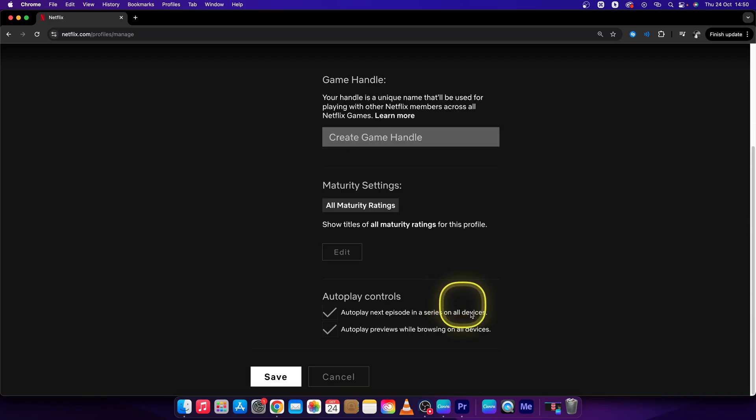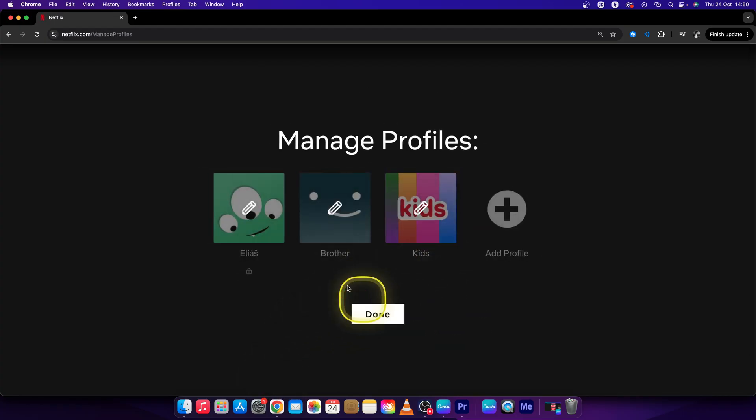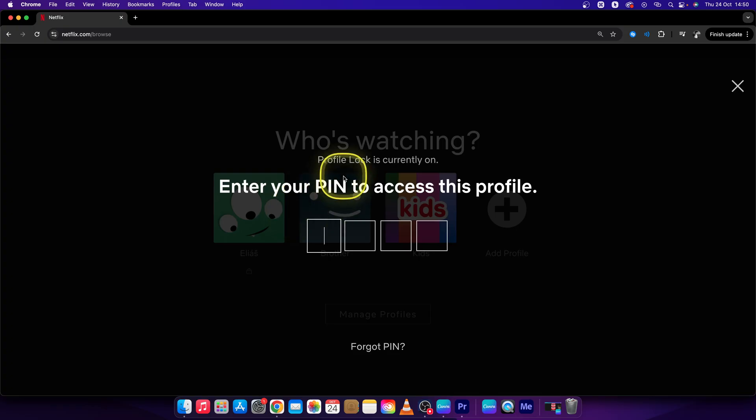So edit it and press save. Now press done and log into your account again.